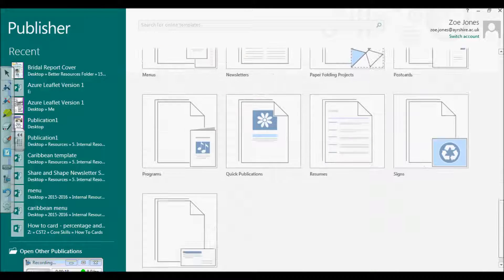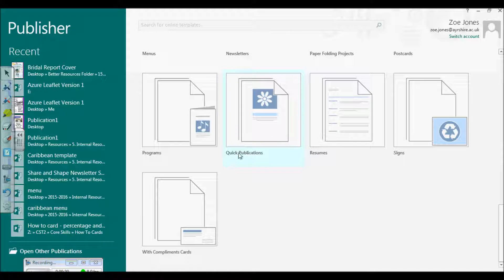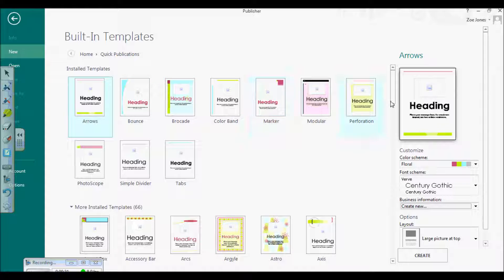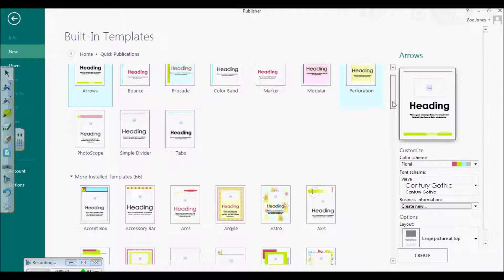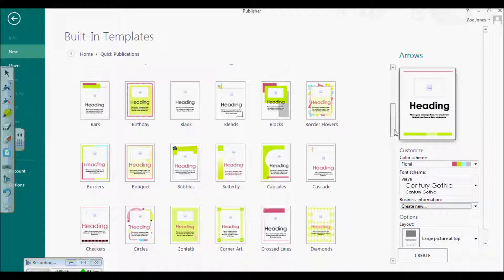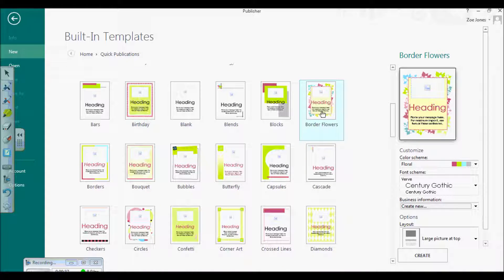Quick Publications is the built-in part of your Publisher program. When you click on it you'll get all the different publications they offer. It's really good because you don't need to stick to any of the colors or fonts — you've got a lot of chance to change them, and it's a lot easier to work with than if you were trying to do this in Word.